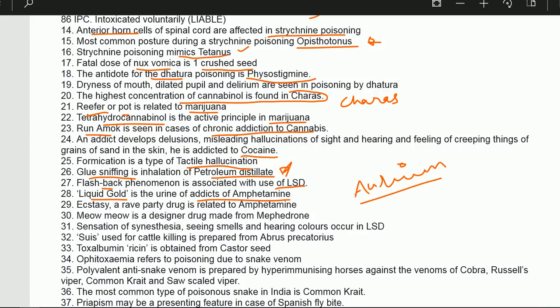Ecstasy, a party drug, is related to amphetamine. Meow Meow is a designer drug made from mephedrone.